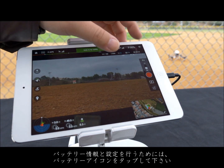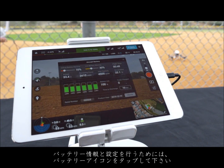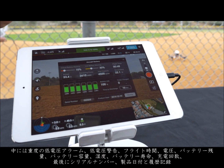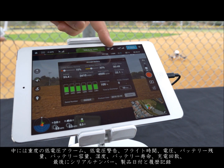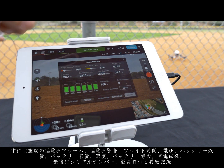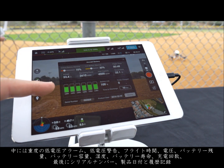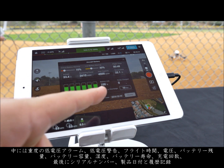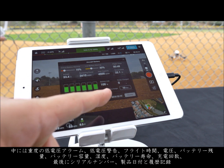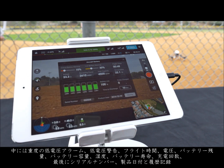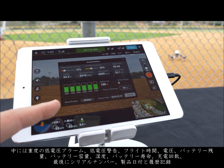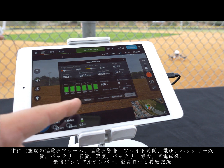Tap the battery icon to access your aircraft battery information and settings. Inside we have critical battery warning, low battery warning, flight time, voltage, remaining power, total capacity, temperature, battery life, times charged, and finally your serial number, product date, and history.